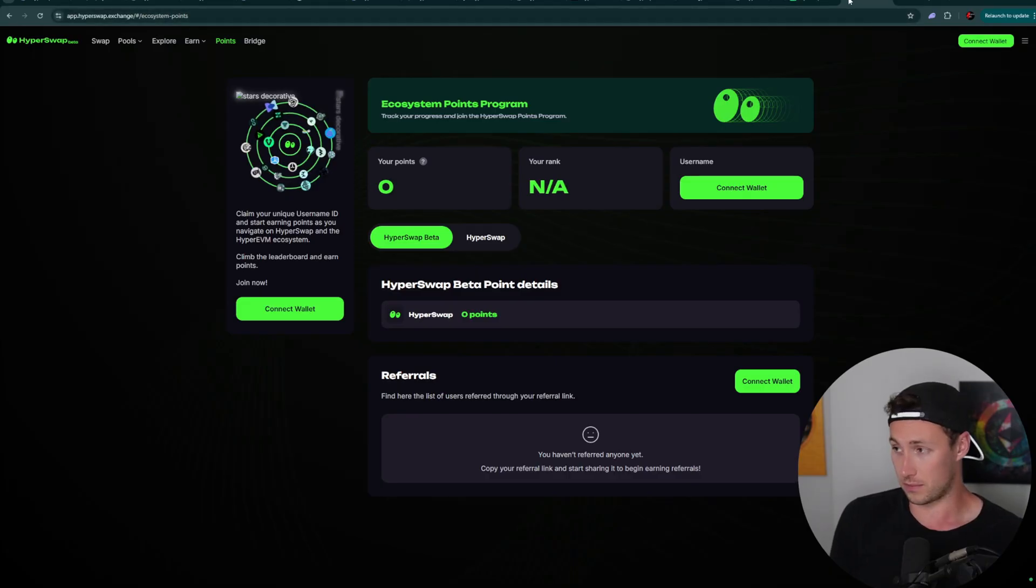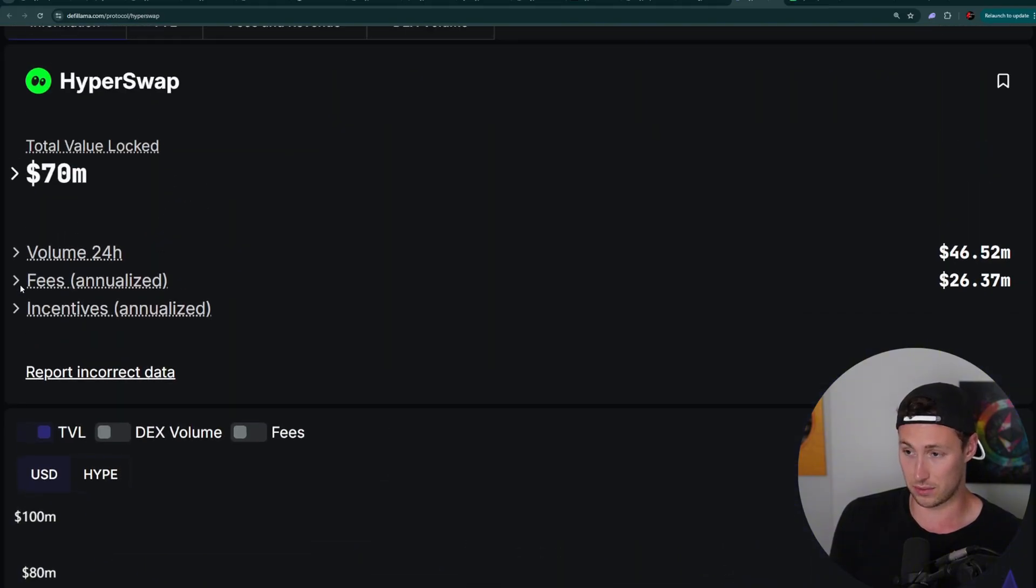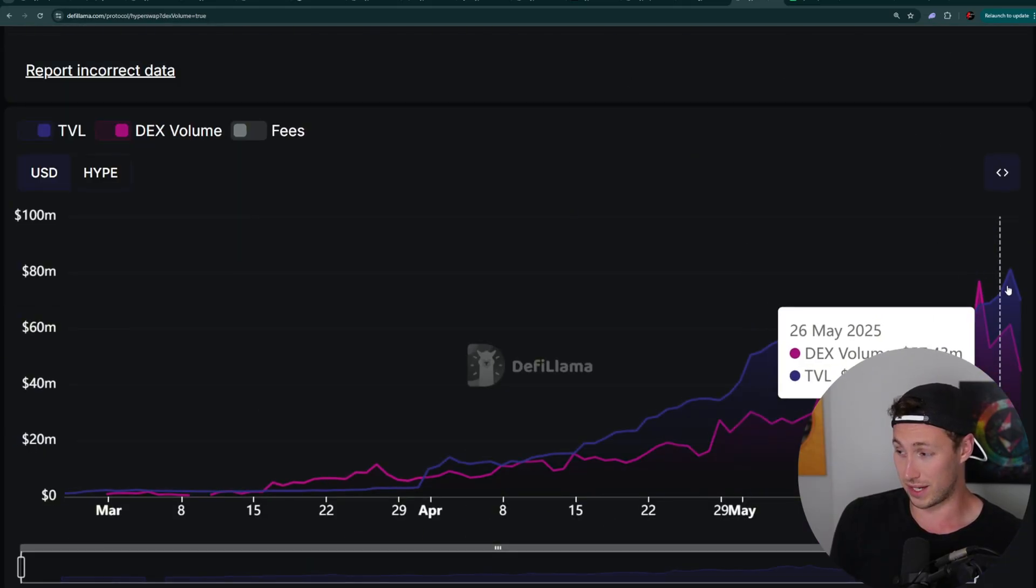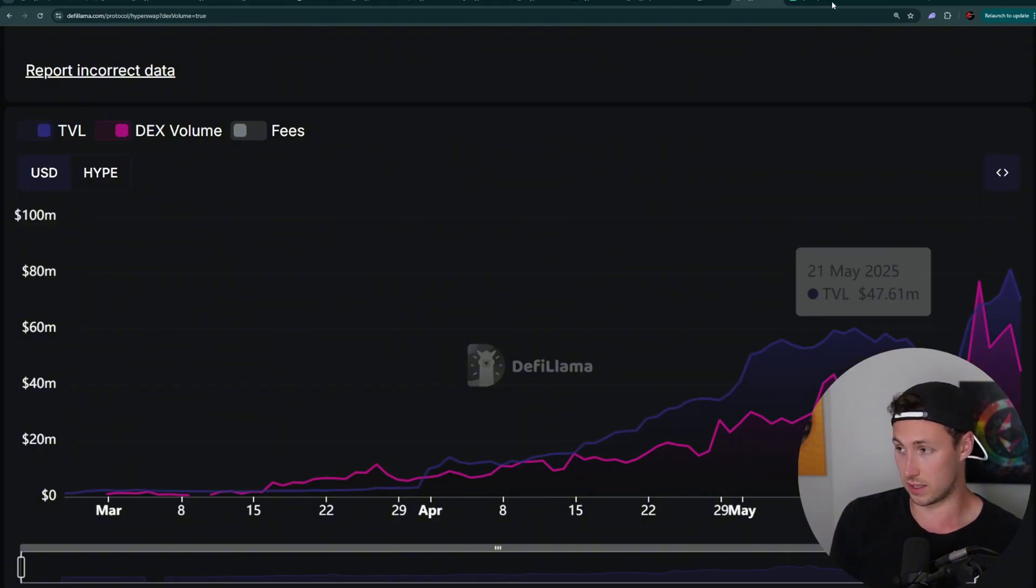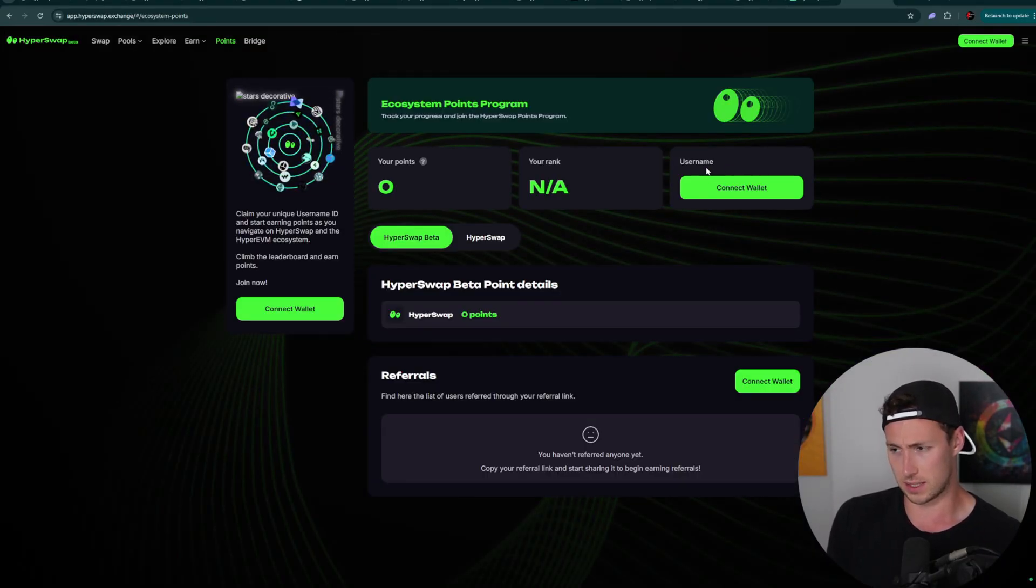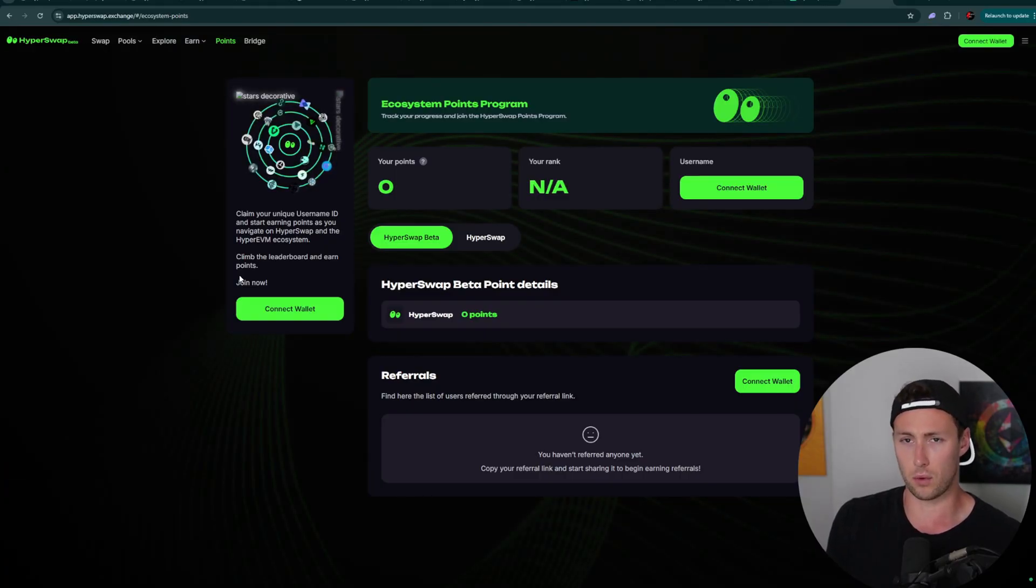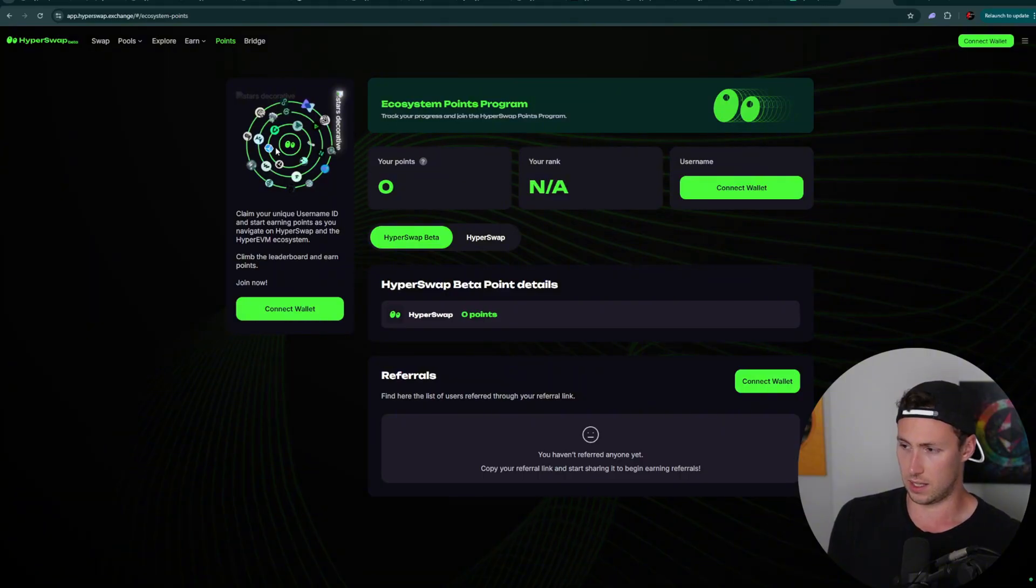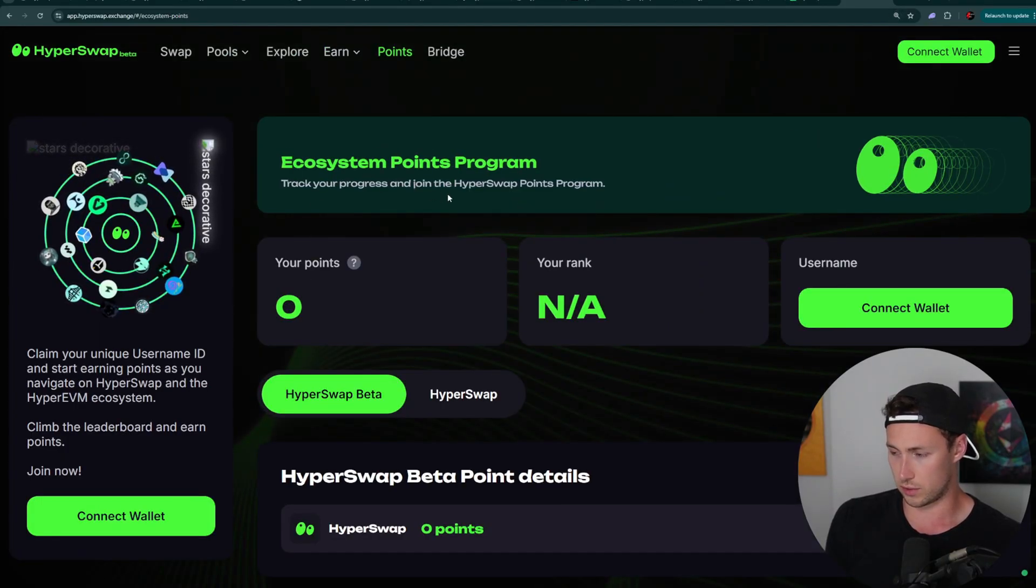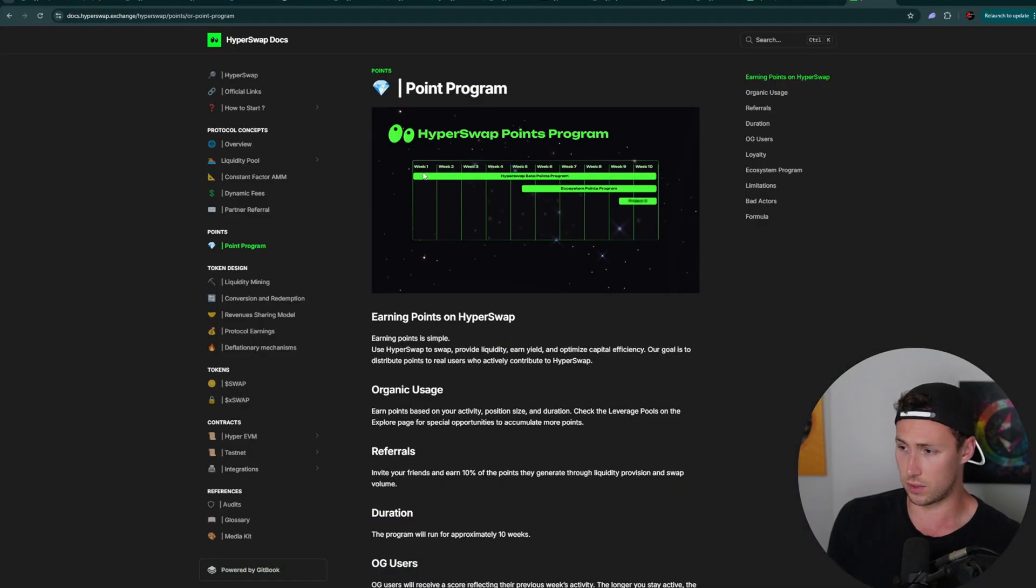And then the final protocol that I want to highlight is going to be HyperSwap. HyperSwap is a DEX on HyperLiquid, $70 million total value locked. Volume is pretty high, 24 hours of $46.52 million. The peak of volume last week was $77 million of daily volume. And although the HyperLiquid native spot DEX is still the premier DEX in HyperLiquid, I think HyperSwap does have a chance to grow if there end up being a lot more new tokens launched in the ecosystem. And they have a points program right now.